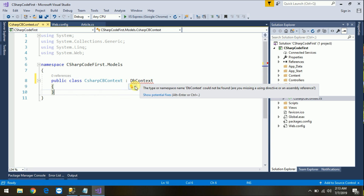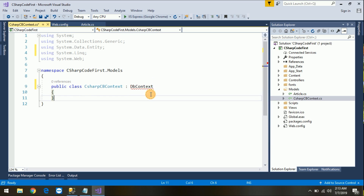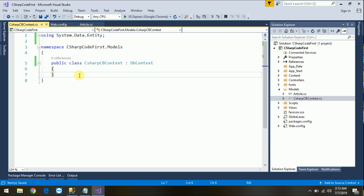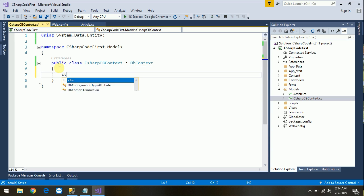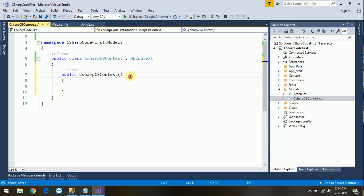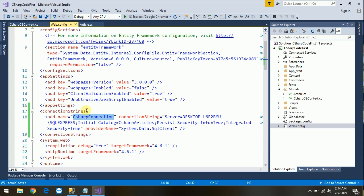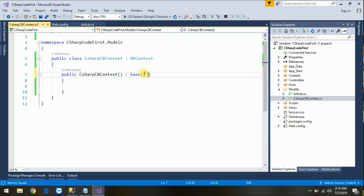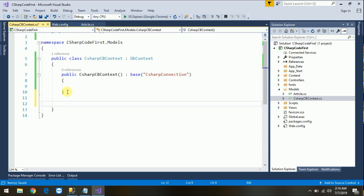Just extend from DbContext. Create the namespace using System.Data.Entity to derive it. Remove extra namespaces and let it format the code. Now just create one constructor and extend from base. Copy the connection string key name CsarConnection and pass it in as a base parameter. That's it.